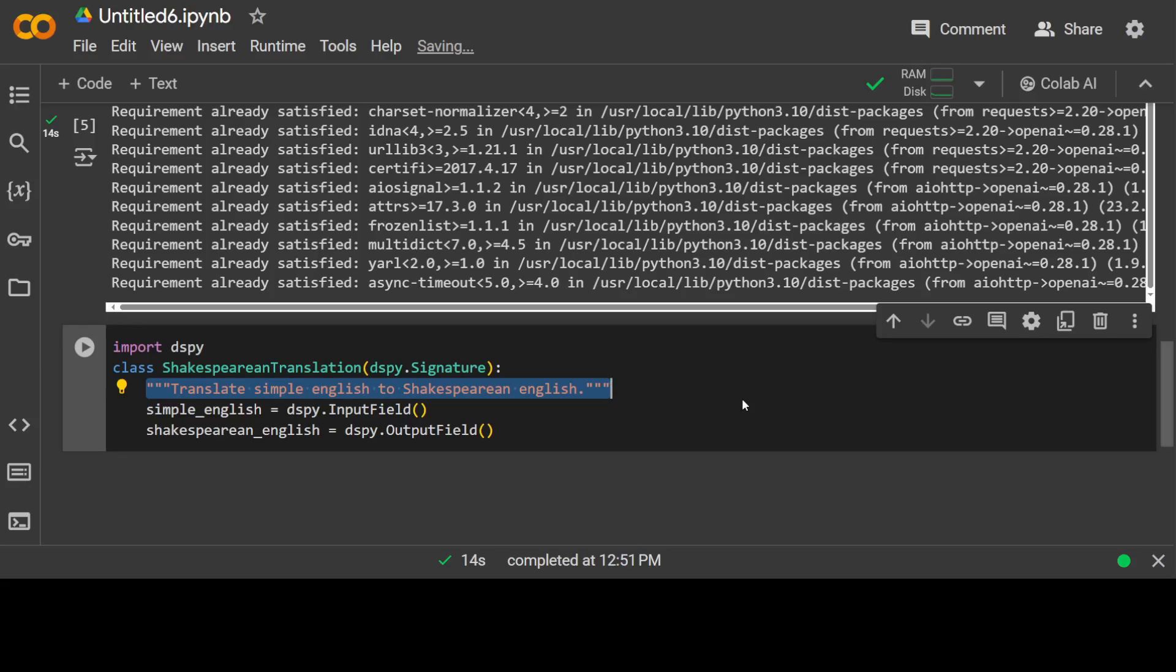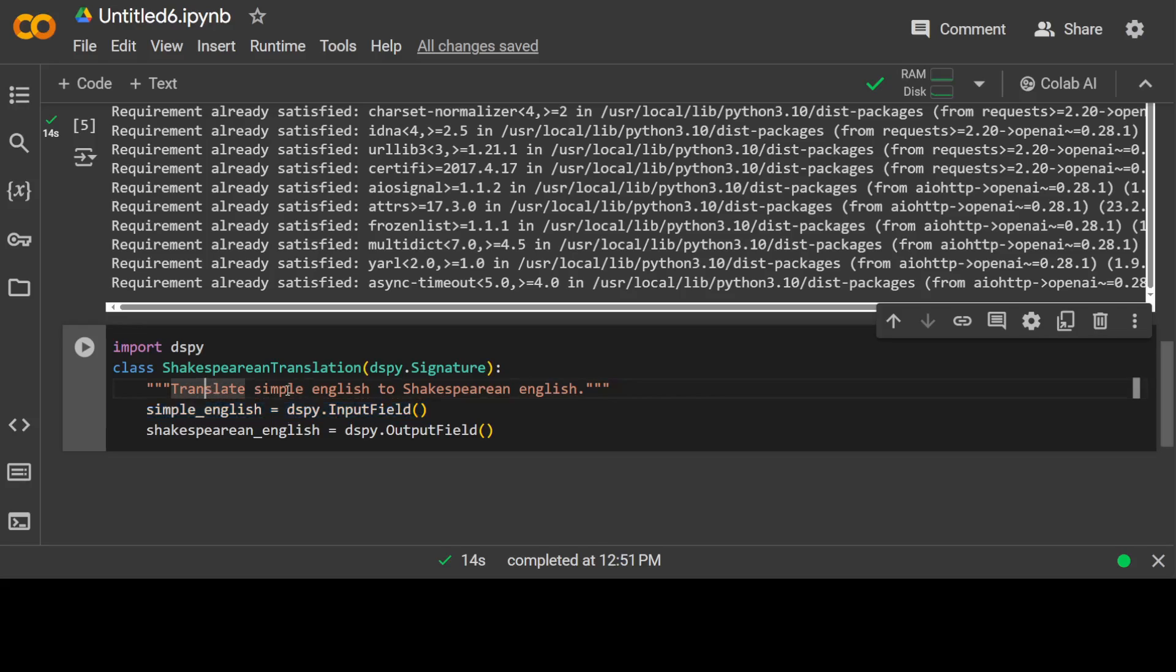Then forget about this for a moment. These are the only things which you need to know. In this one I am defining my task as what exactly I want the large language model to do. So in this task I want the large language model to convert or translate any simple English sentence to Shakespearean English.